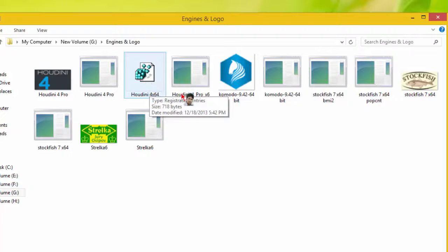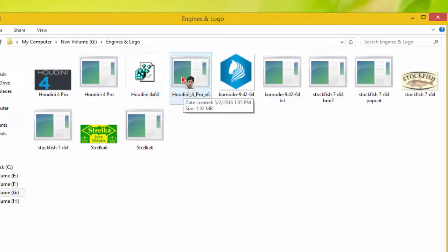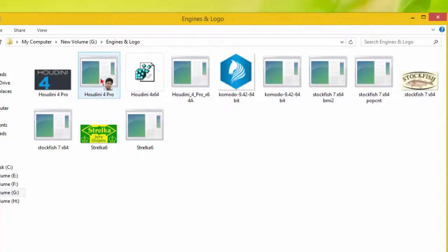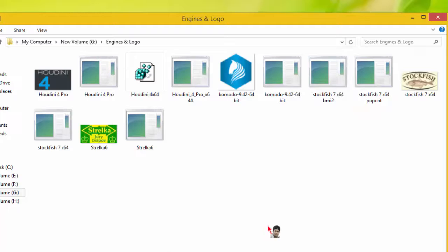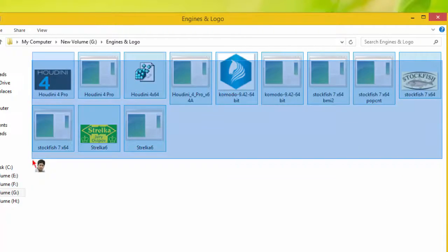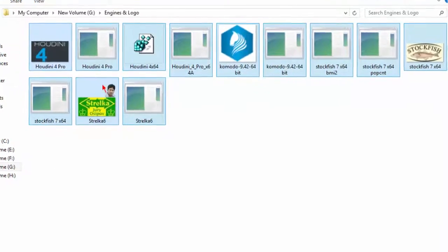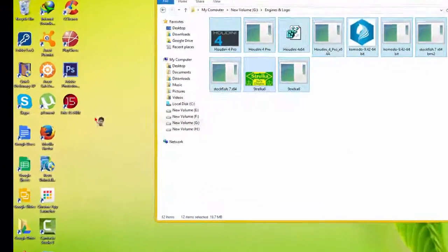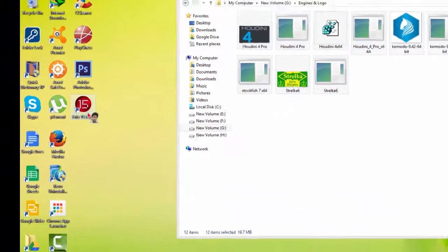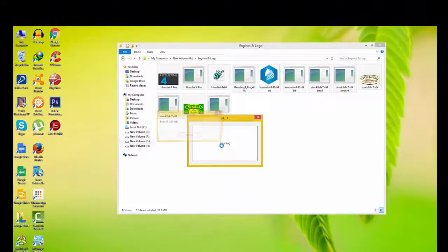These two files are Houdini's registration file and a supporting file for the Houdini engine. Stockfish 7 — these two files are Stockfish's supporting files. Now we have to copy all of the engines and logos. Copy them, then open Fritz 15.